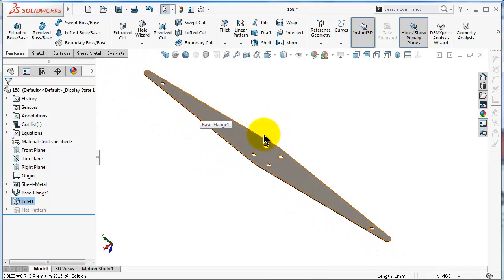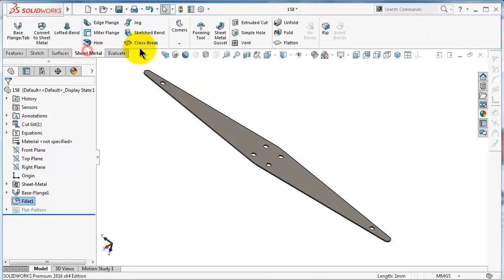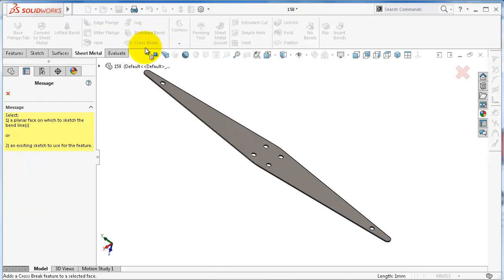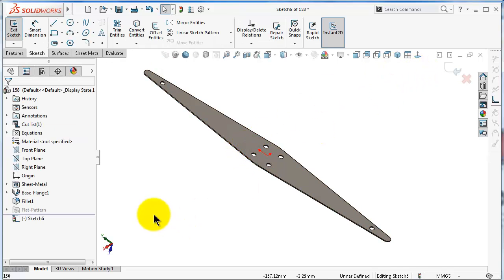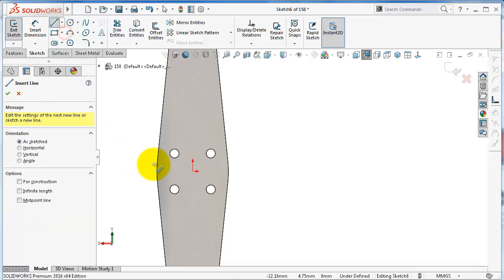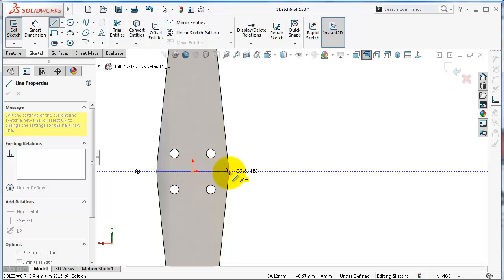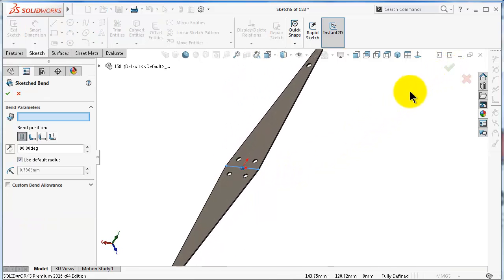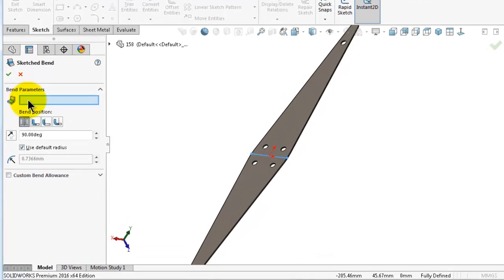Now we can bend this hanger with the sketched bend feature. To use the sketched bend, click on it and you will again get two options, similar to the jog, so you should be familiar with this. Directly pick the face here — SOLIDWORKS will start the sketch to draw a bending line. Click normal to, and make the line in the center of this face. When you are done, exit and SOLIDWORKS will ask you about the bend parameters.